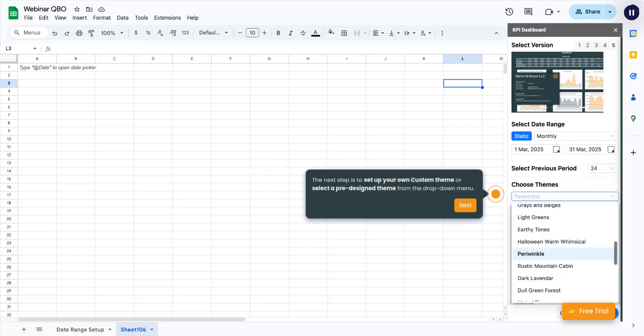The next step is to set up your own custom theme or select a pre-designed theme from the drop-down menu.